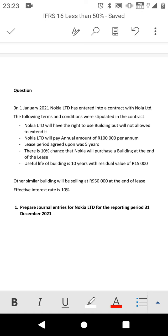The leasing period agreed upon was five years. The useful life of the building is ten years with a residual value of 15,000. Other similar buildings will be selling at 950,000 at the end of the leasing period. The effective interest rate is 10%.